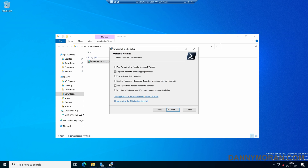We've got a couple of additional actions we can set up. By default, it adds PowerShell 7 to the path environment variables and registers the Windows event logging manifest. We can also disable telemetry and add the Open Here context menu to File Explorer, so if you right-click a folder you can open a PowerShell terminal right at that folder. We can also add Run with PowerShell 7 to the right-click context menu, so if you right-click a PowerShell file you can run it directly within PowerShell 7.